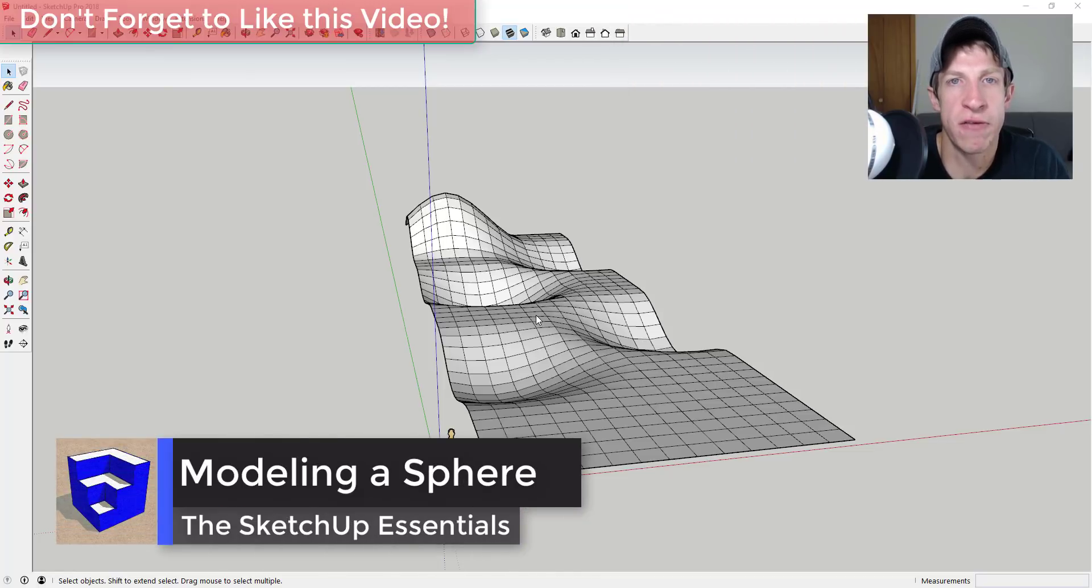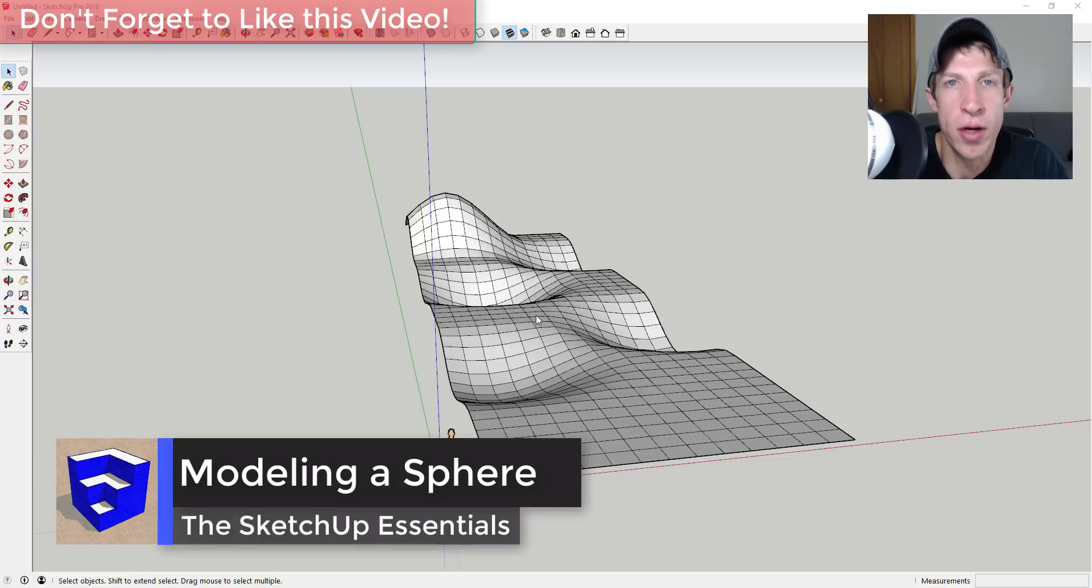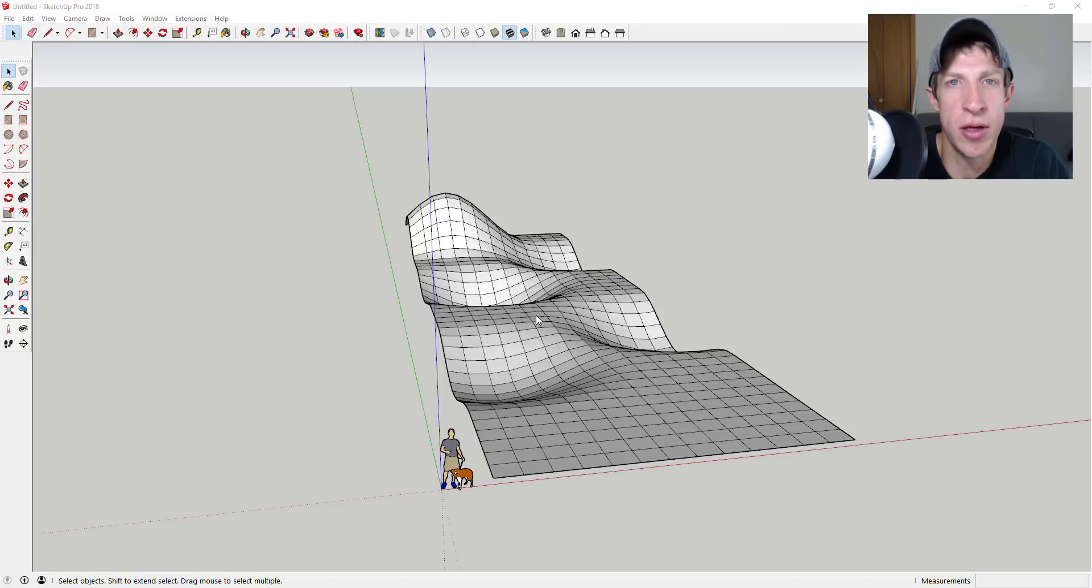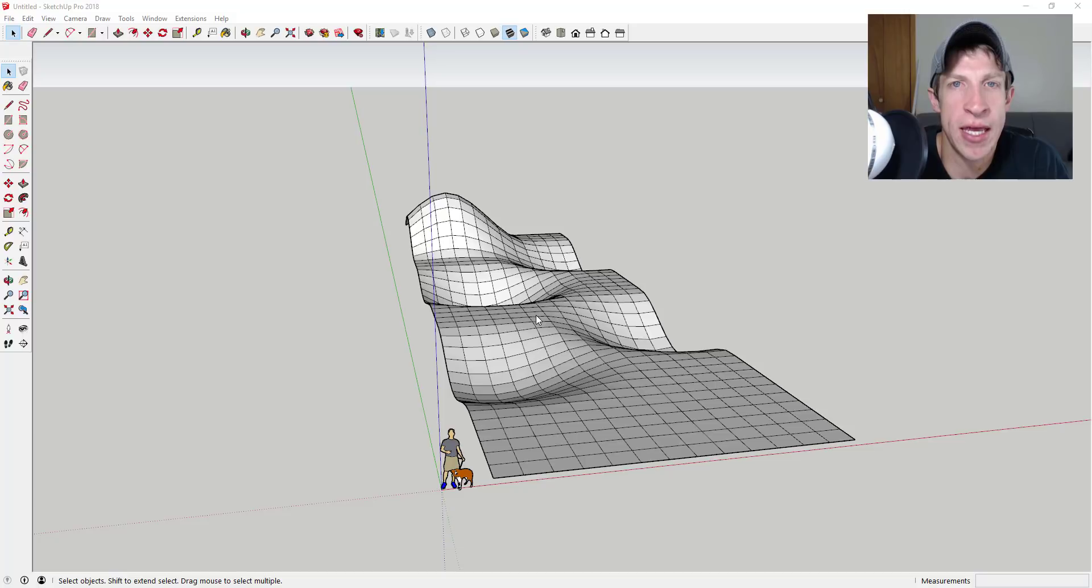It's something I learned from Daniel Tall at 3D Base Camp. We're going to talk about how to basically heal site work using Soap Skin and Bubble and Profile Builder.